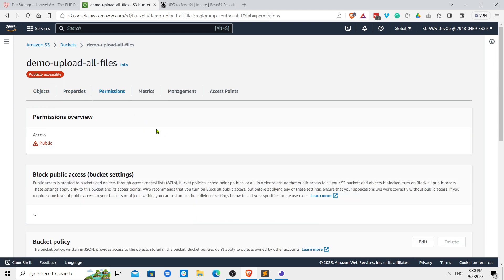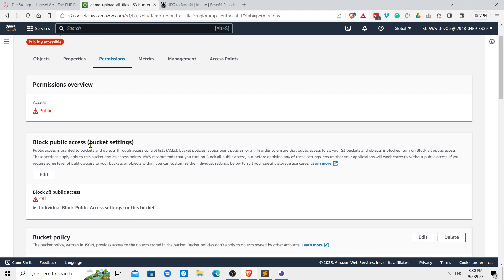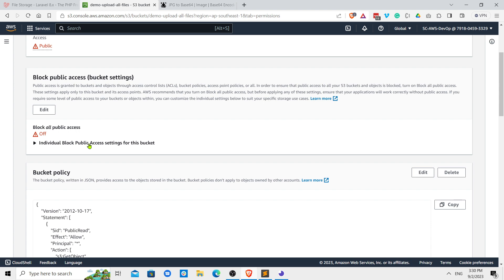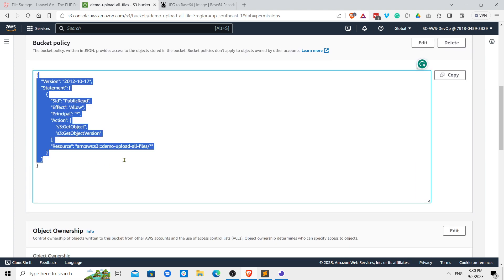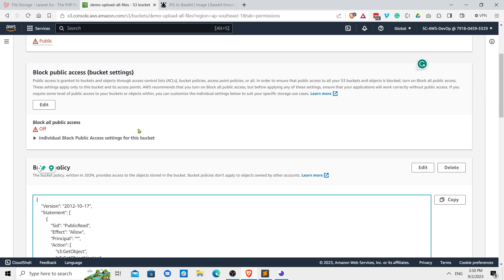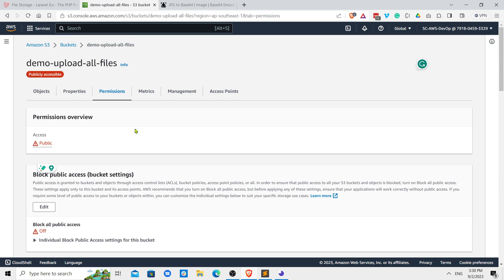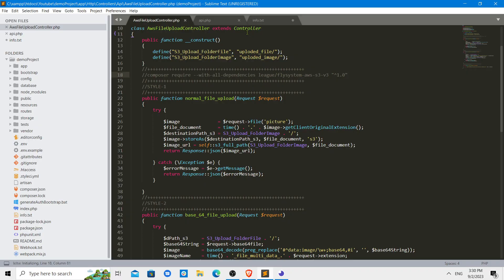Once you create the bucket, this is publicly accessible. To give this permission, you have to go to the permission tab. While creating the bucket, you should not block the access public permission. You should allow the access permission and then paste this JSON code here to allow access to the public.